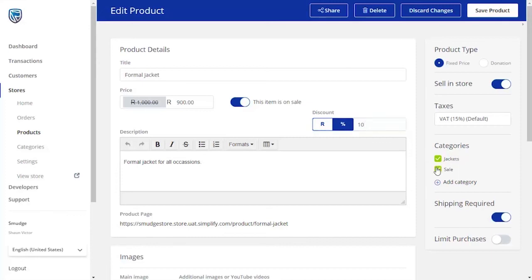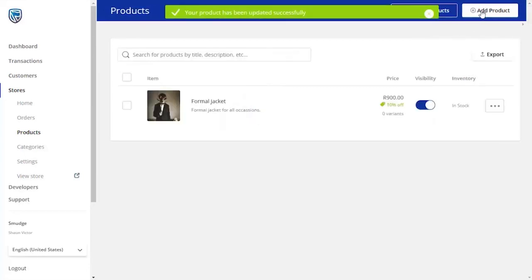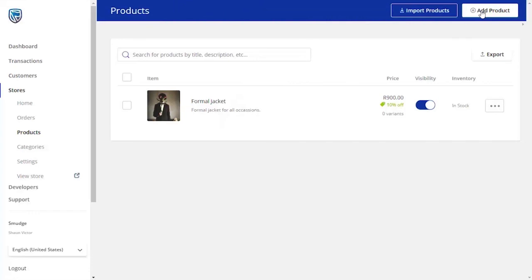When you are happy with the changes you have made, click on the Sale category you created earlier to indicate that this item is now on sale. When you have completed your changes, click the Save Product button in the top right-hand corner.